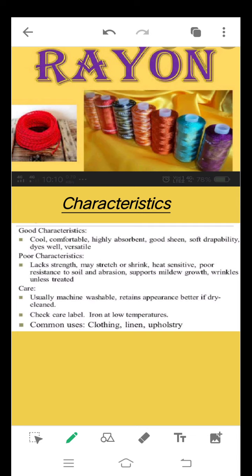However, rayon also has some poor characteristics: it lacks strength, it may stretch or shrink, it is heat sensitive, has poor resistance to soil, supports mildew growth, and wrinkles unless treated. Special care is required — it is usually machine washable but retains appearance better if dry cleaned. It has to be ironed at low temperature. It is commonly used for clothing, lining, upholstery, and many more purposes.